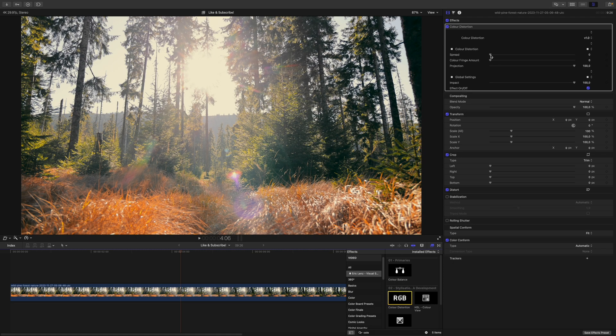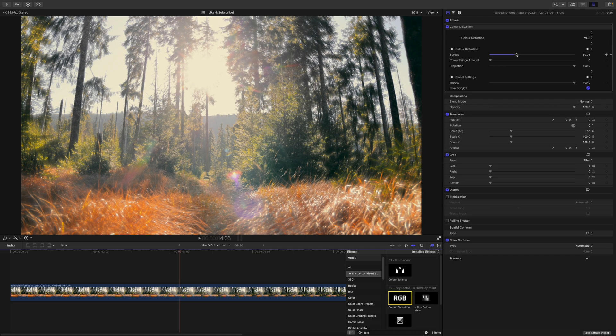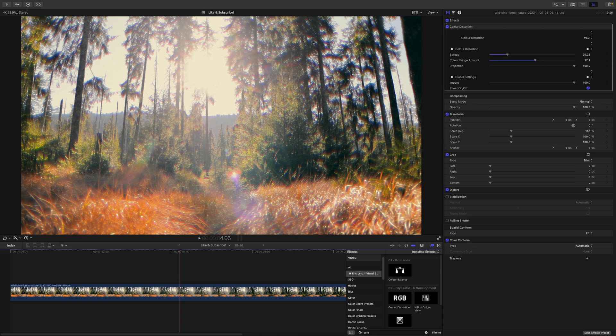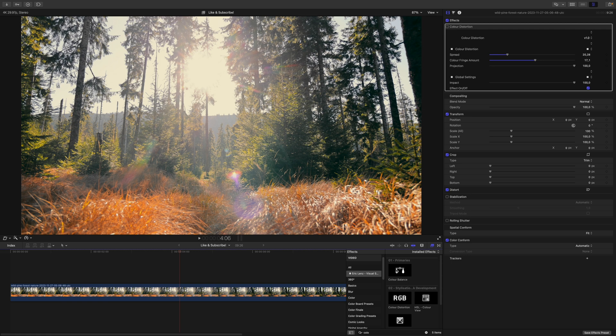Let's play around with the sliders. If I increase the spread, you can see that the edges just get blurred in a radial fashion, and if I increase the color fringe amount, you can see that the colors start to fall apart. It looks an awful lot like radial blur, doesn't it?